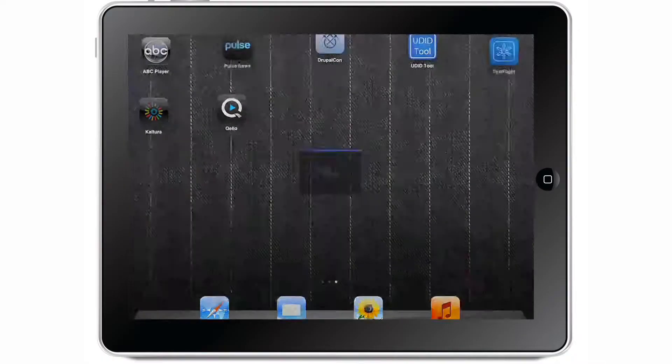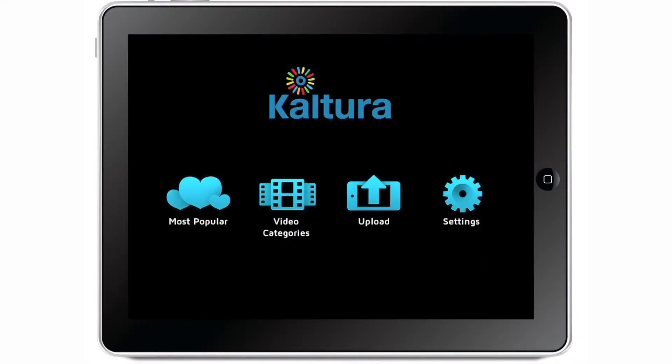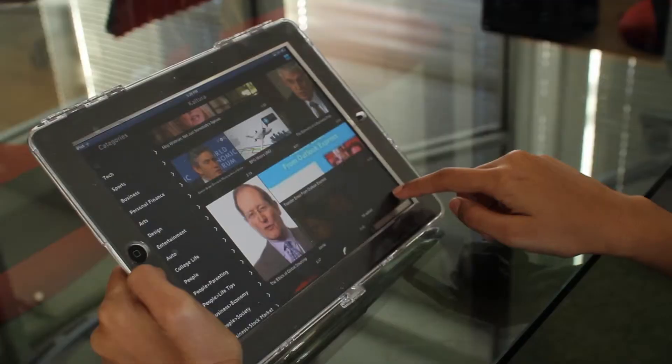Kaltura is now offering new tools to rapidly create video-centric mobile apps. With Kaltura's reference application and SDK for native applications, plus our HTML5 offering, we will enable you to reach your users everywhere on the go.